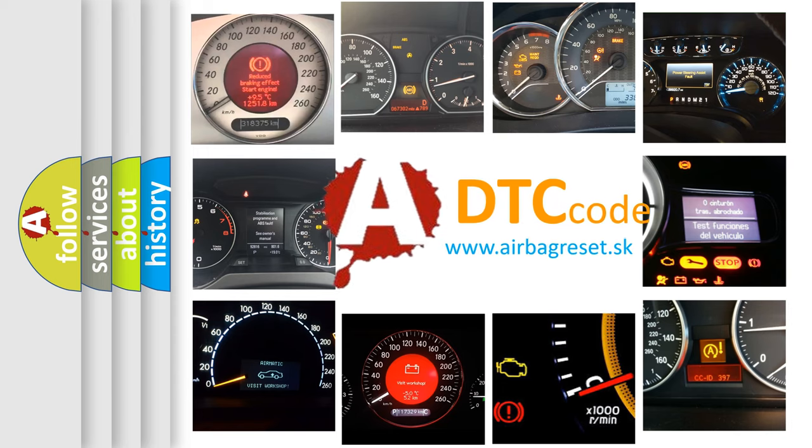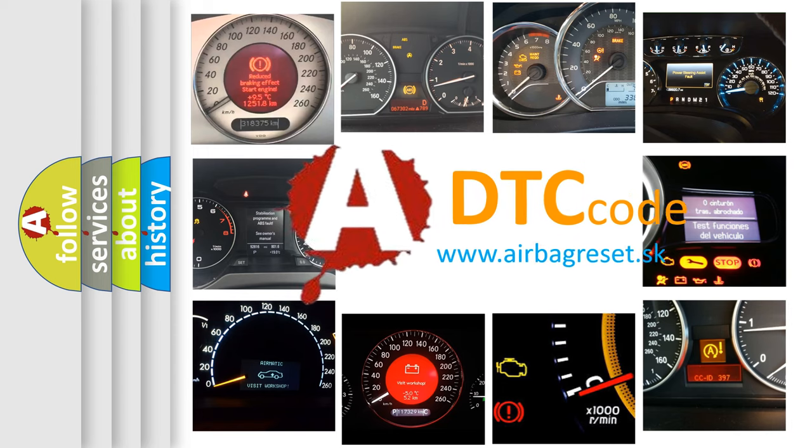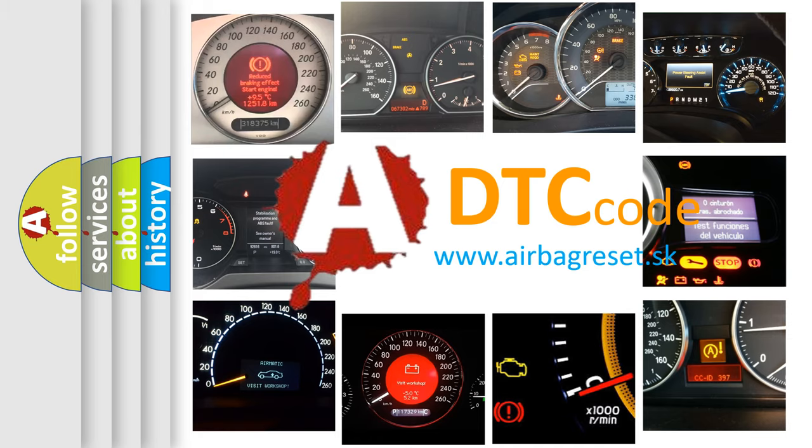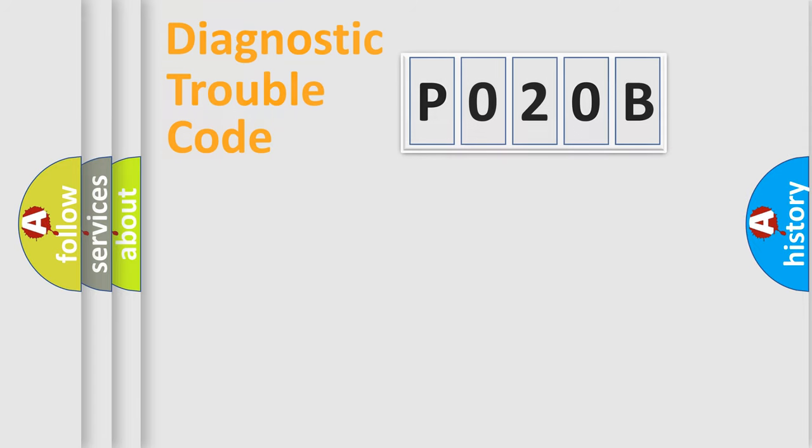What does P020B mean or how to correct this fault? Today we will find answers to these questions together. Let's do this.